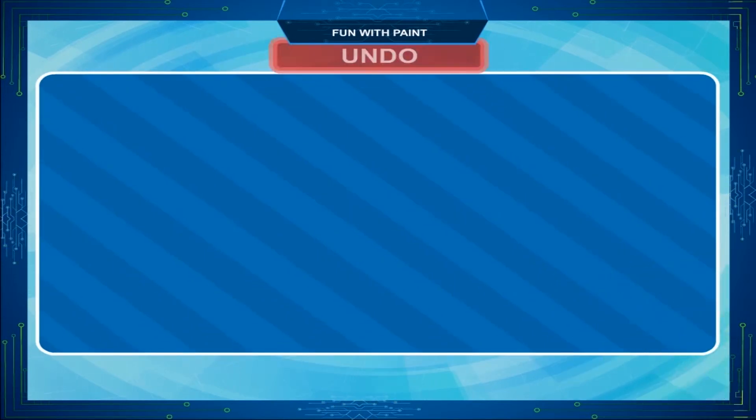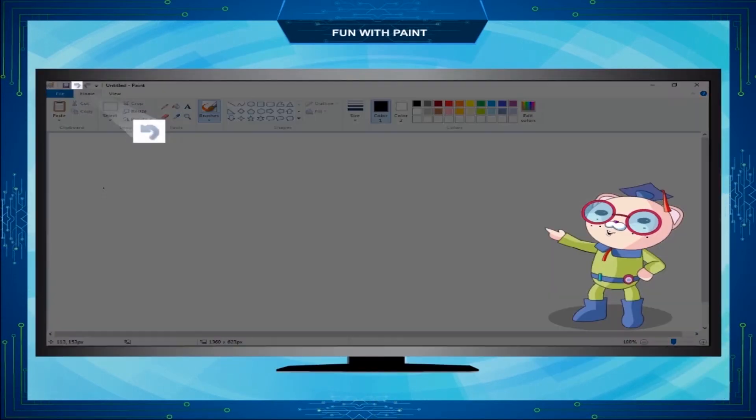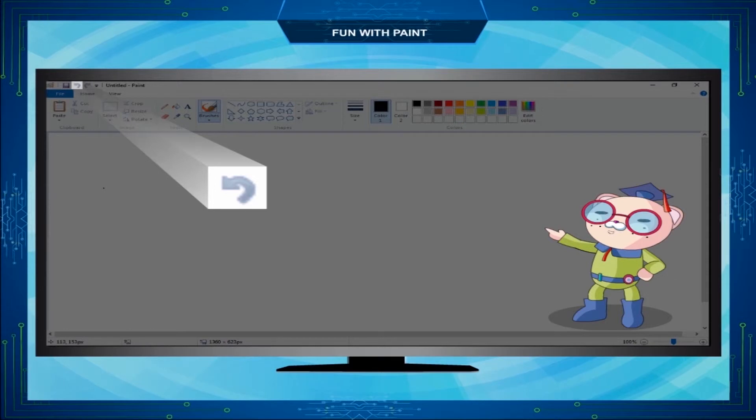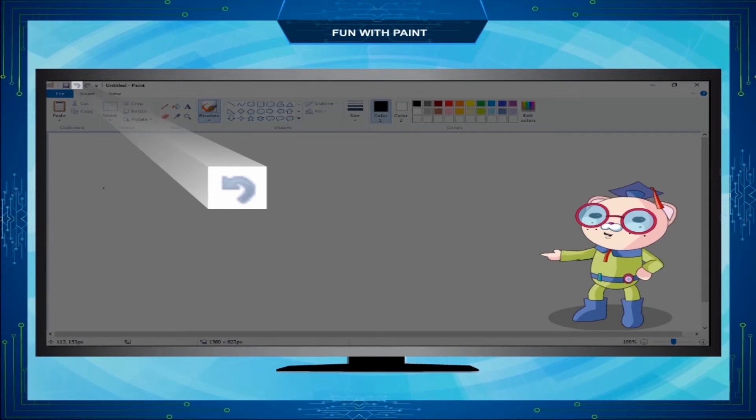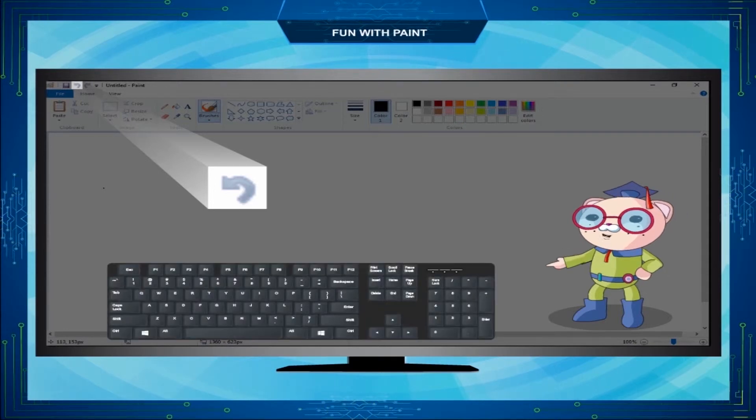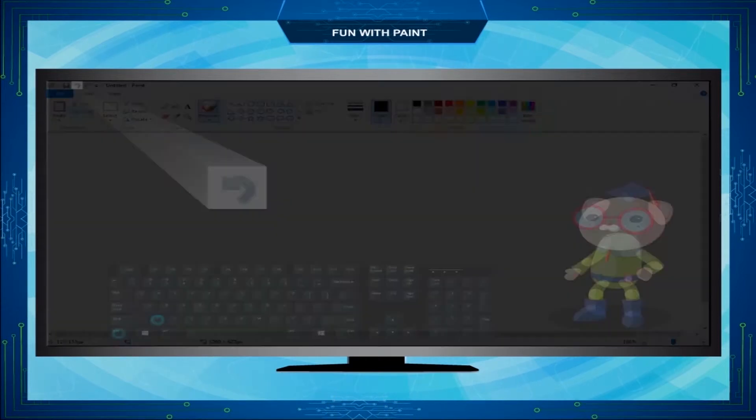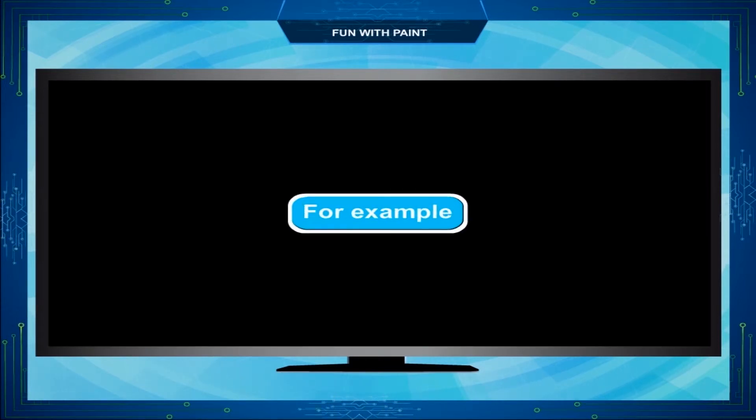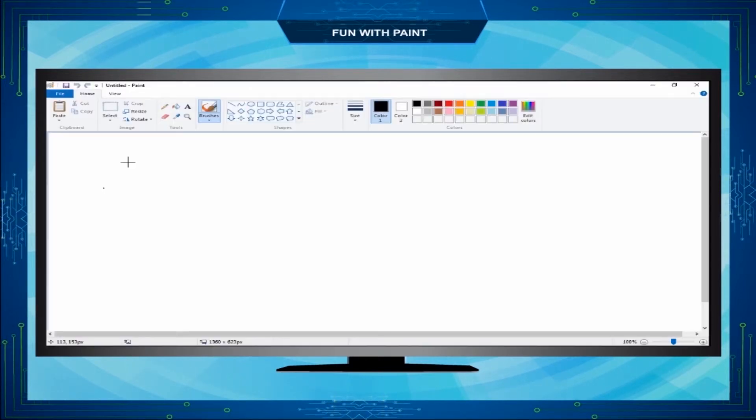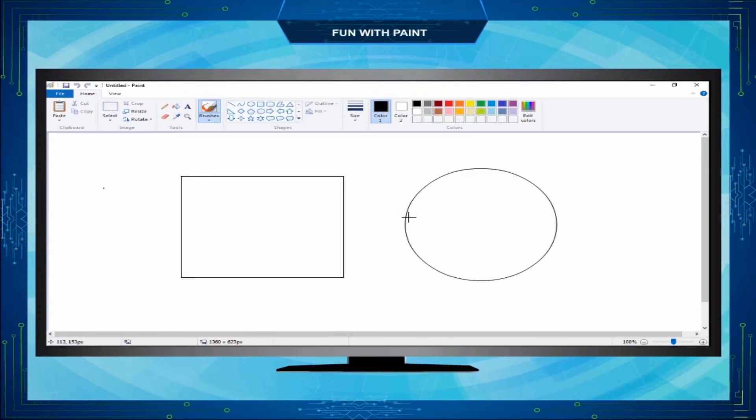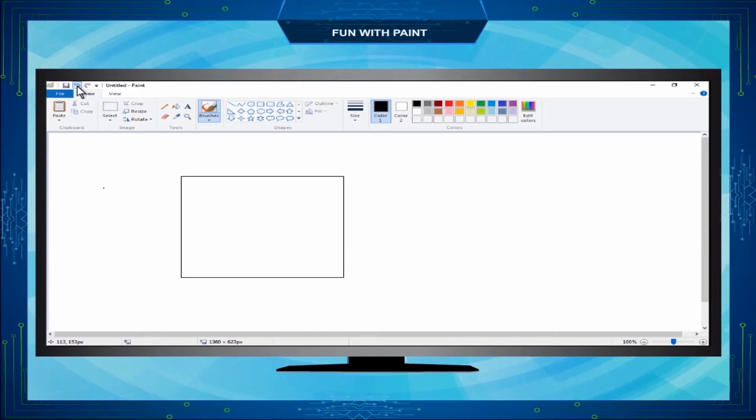Undo. Undo command is used to undo the last action. You can cancel the wrong portion or remove mistakes by using the Undo option. You can use Ctrl plus Z keys on the keyboard. For example, draw a square and then a circle on the drawing area. Now click on Undo. The Undo option will remove the circle from the screen.